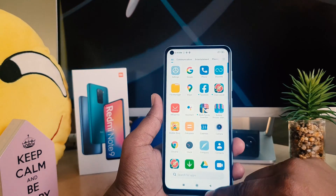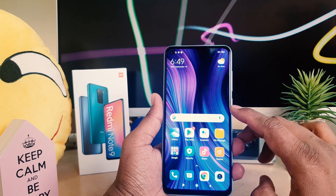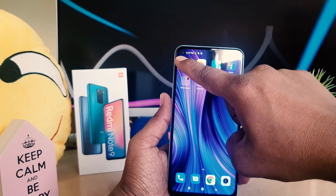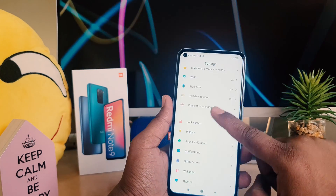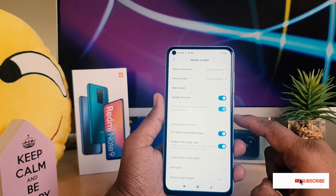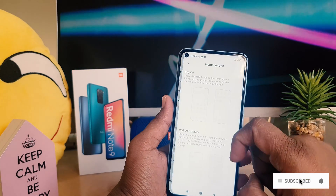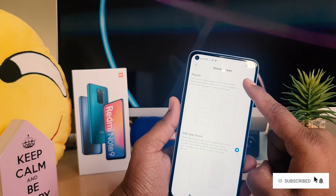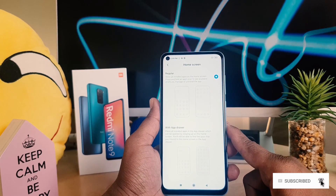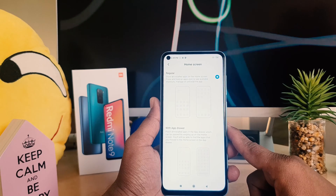You might also want to disable the app drawer in some cases. You can do that — go to your device Settings section the same way, go to 'Home screen', and then from 'Home screen with app drawer' you can easily make it back to Standard. This is how you can easily enable or disable the app drawer in your Redmi Note 9.